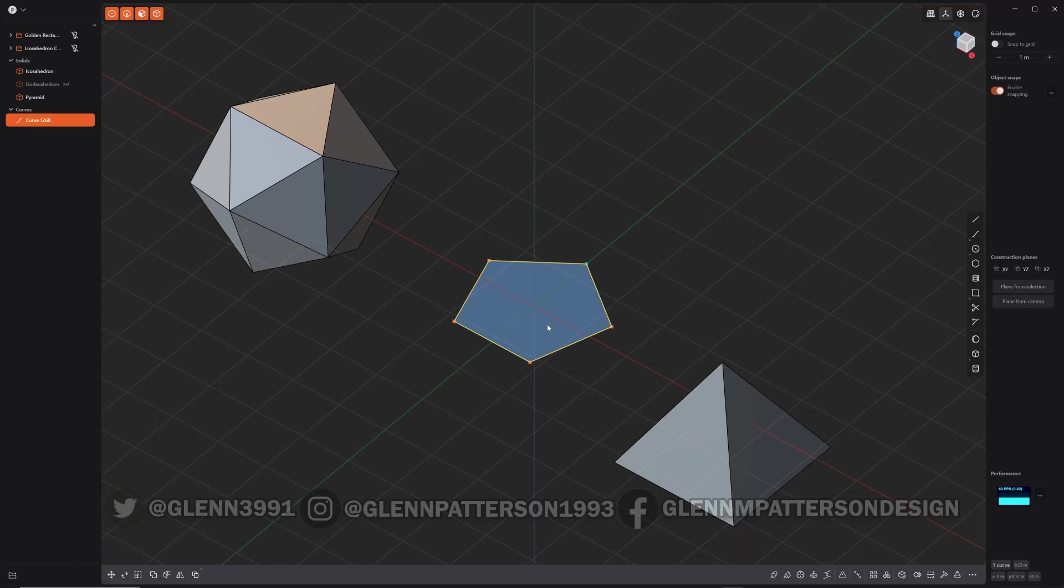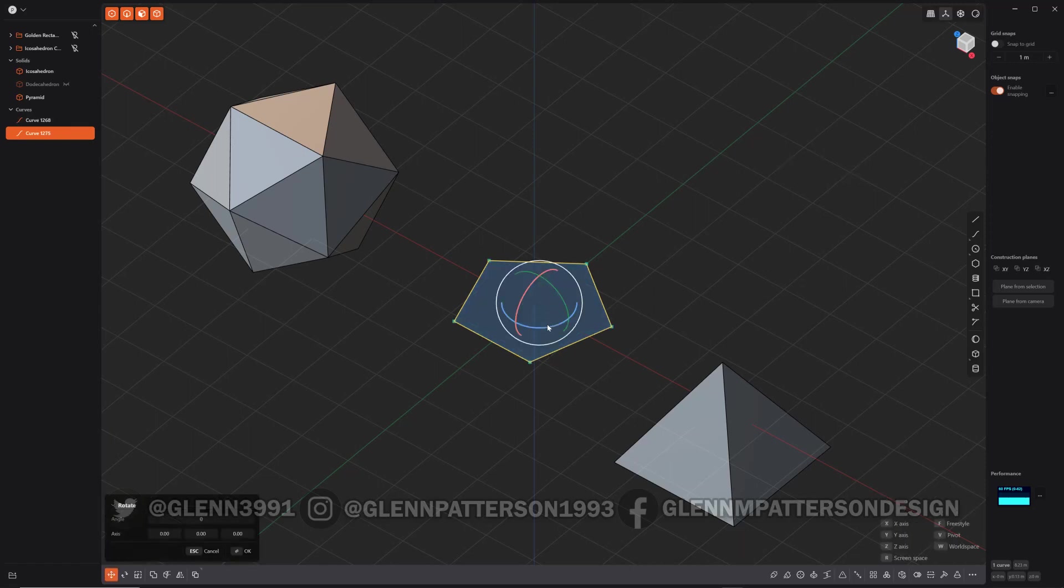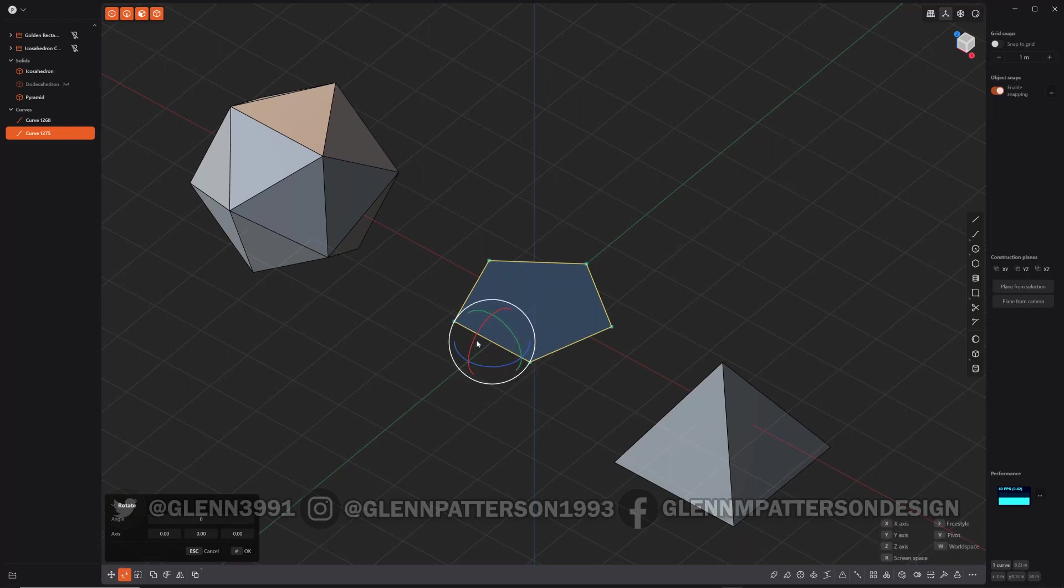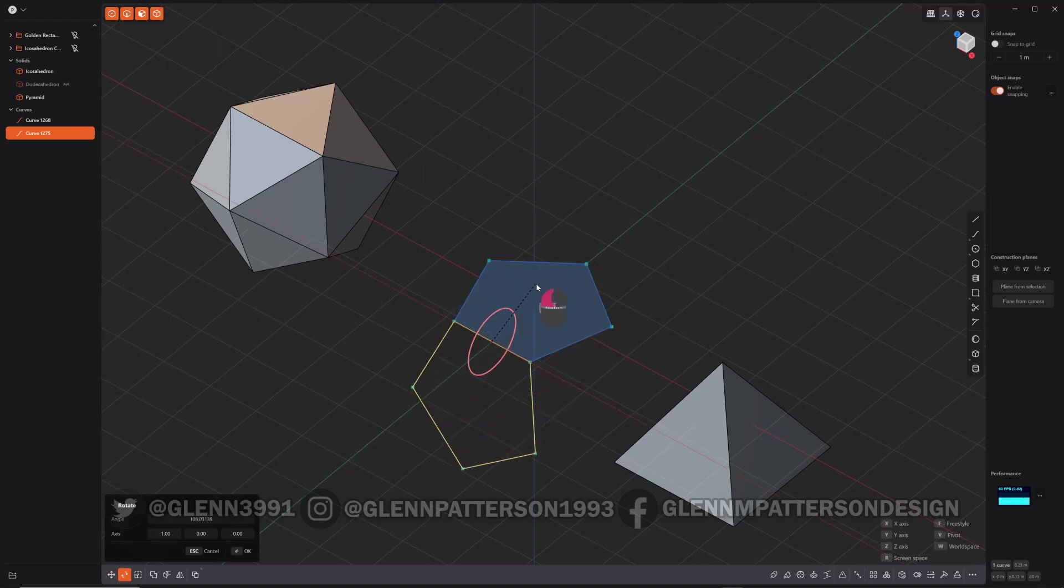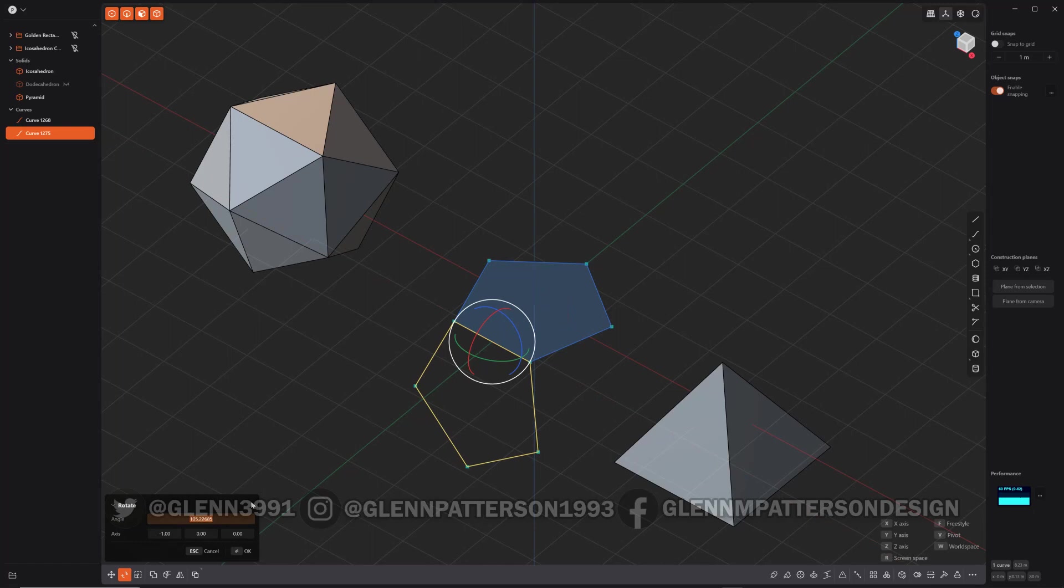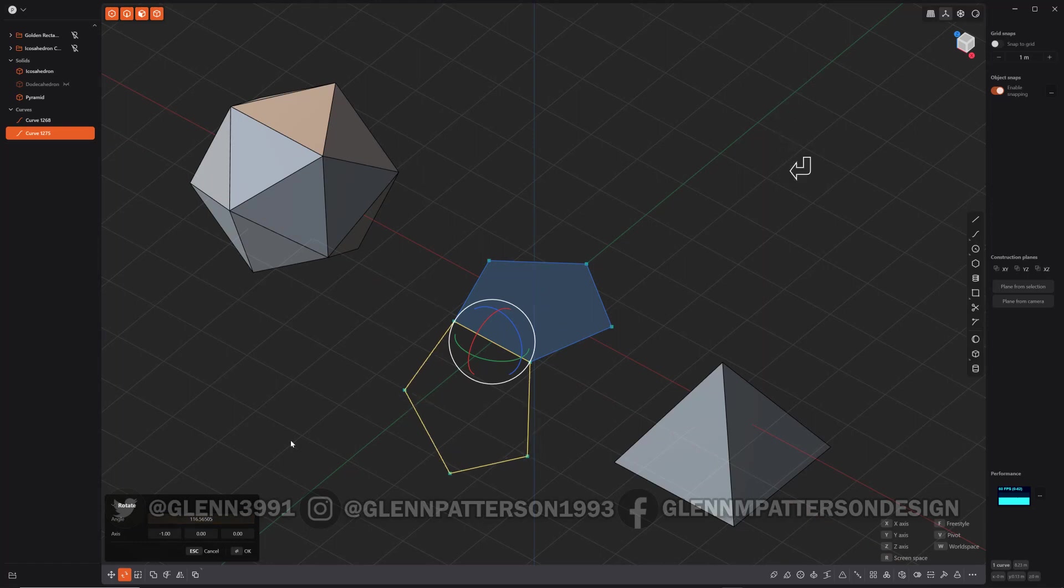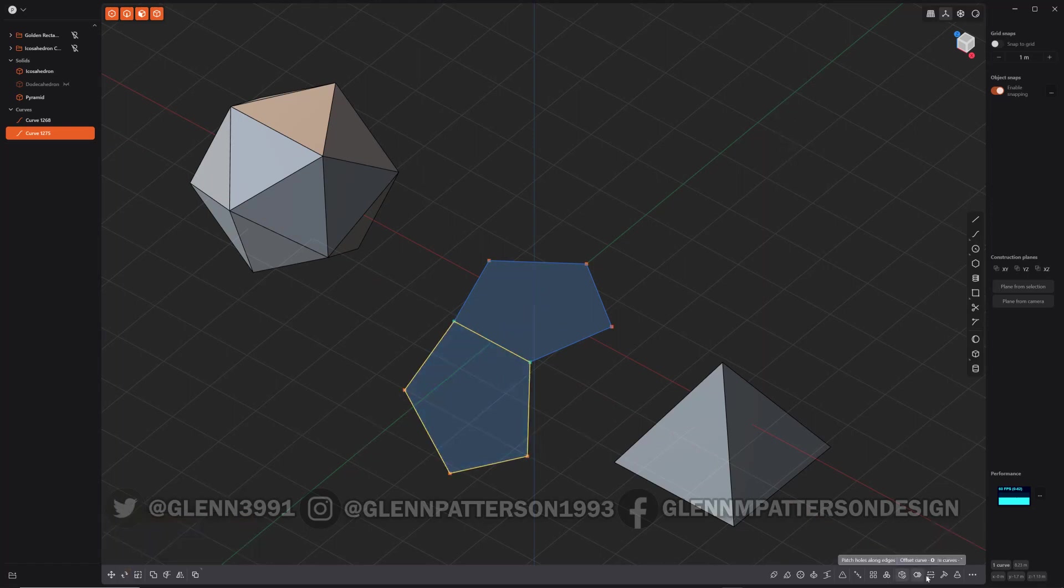If you do shift D, we'll duplicate it. R V to select an edge and we'll rotate it down like that. And then there's a special angle you want to put in, so jot it down: 116.56505. Enter. There we go. Now we got our angle set perfectly.